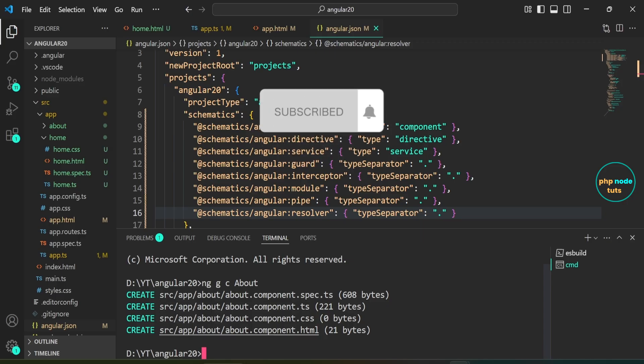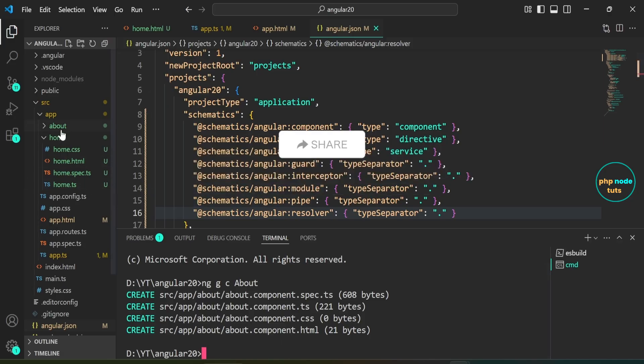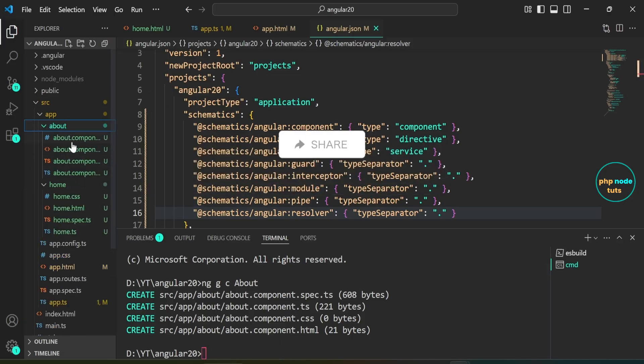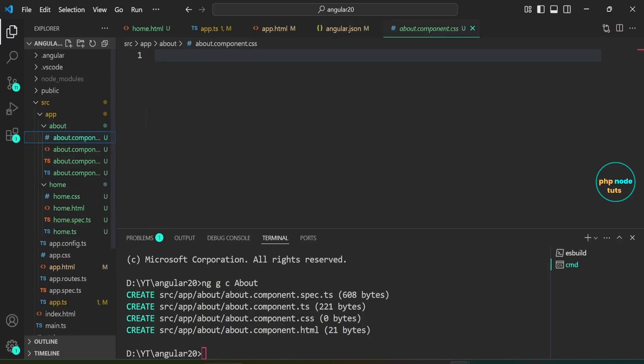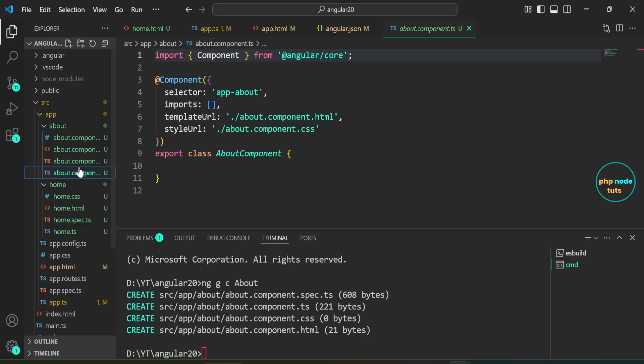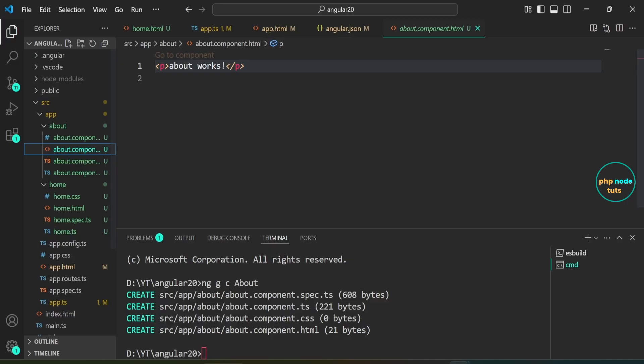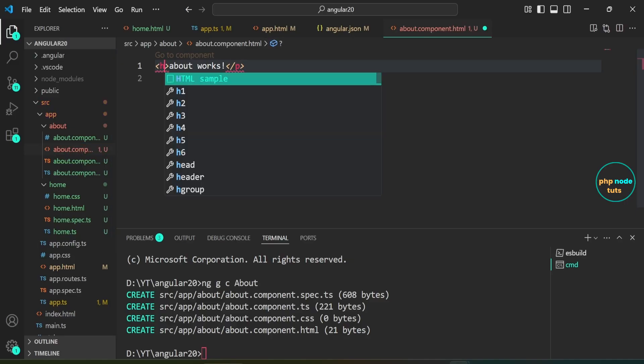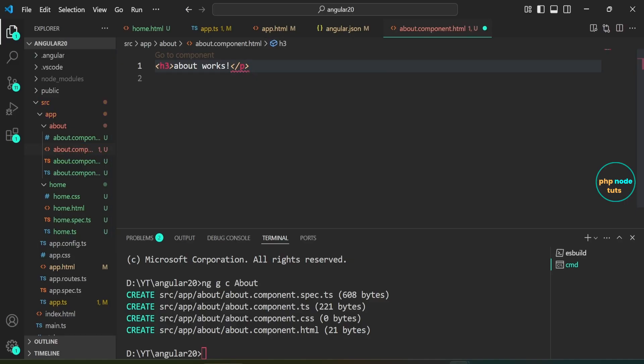You can see that now all the files are generated with the .component suffix. Open about folder and you will see the files about.component.css, about.component.html, about.component.spec.ts, and about.component.ts. Open about.component.html file and replace p tag with an h3 tag.